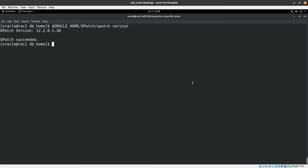The unzip operation finished successfully. We can see the version is now upgraded to 1.13.30, and our patch succeeded. This will be copied during the cluster database installation, and the other node will have the same version as well.